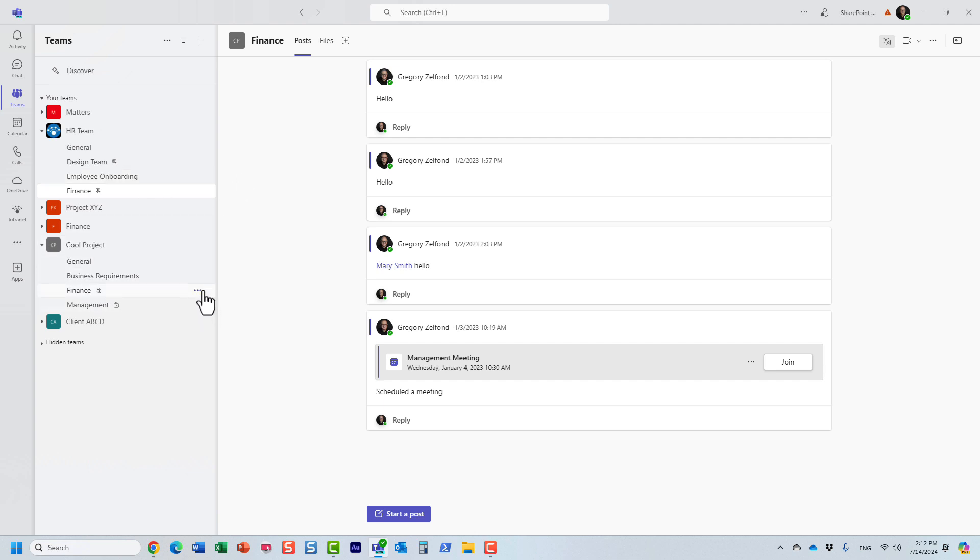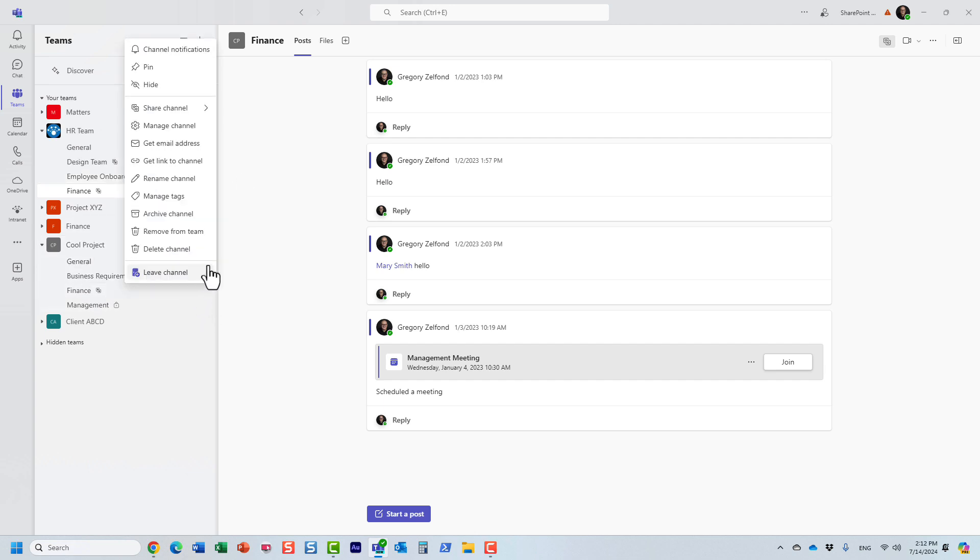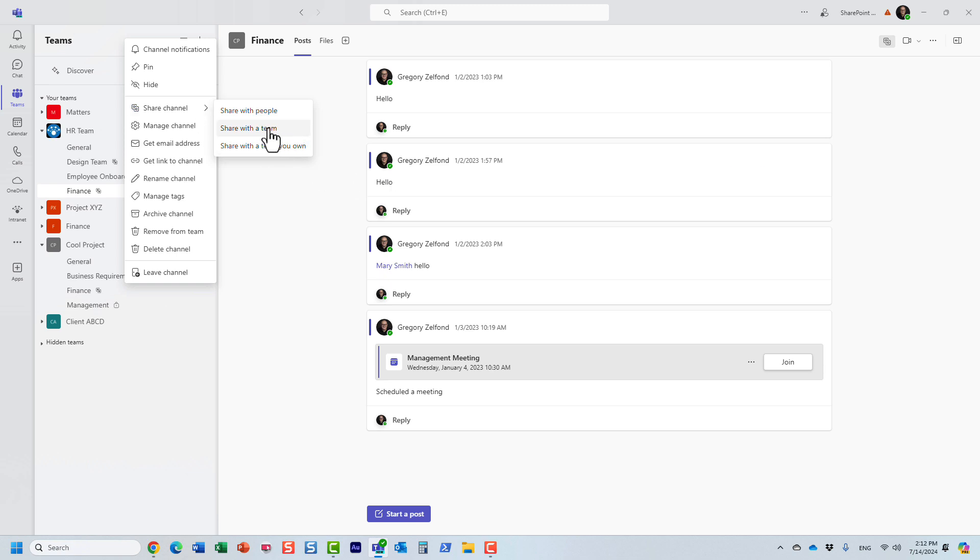So these are the three options I wanted to cover. The whole idea behind a shared channel is the ability to easily share it with others. As I just demonstrated, you can easily share it with just a few people within your organization, you can share it with some of your other teams that you own. And most importantly, I really like this option when you can share it with other teams and other team owners. But this does involve a few steps, so you just need to pay attention to that. Thank you very much for watching this video. Hopefully, you found it informative. As always, happy to see you on my blog sharepointmaven.com as well as my YouTube channel. Goodbye.